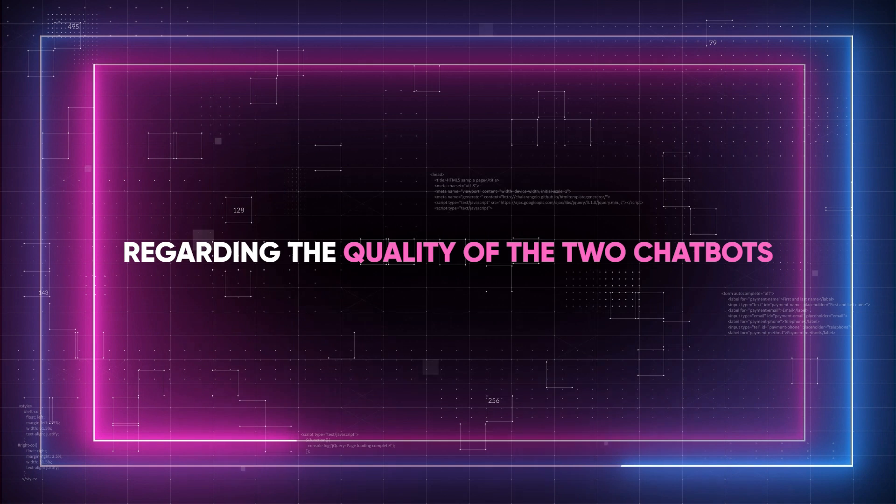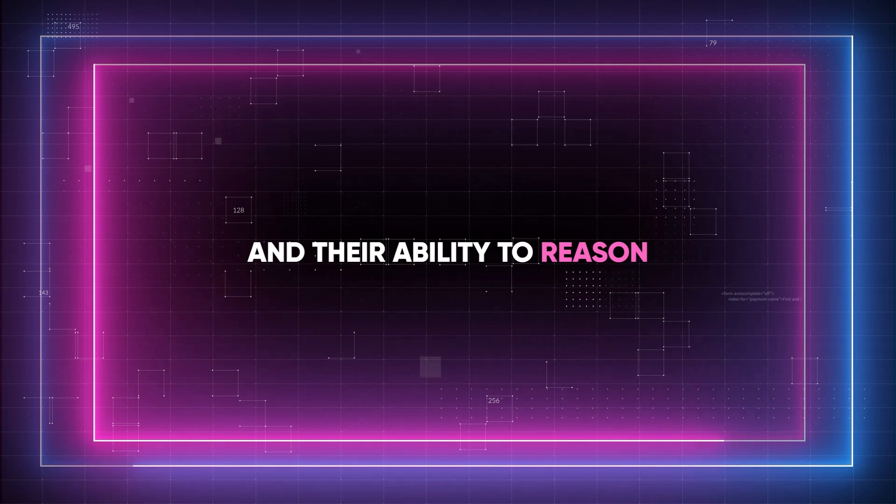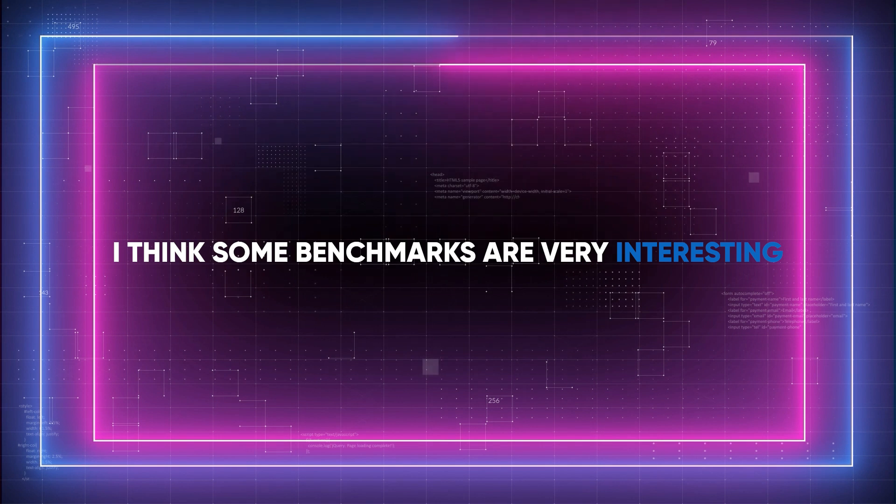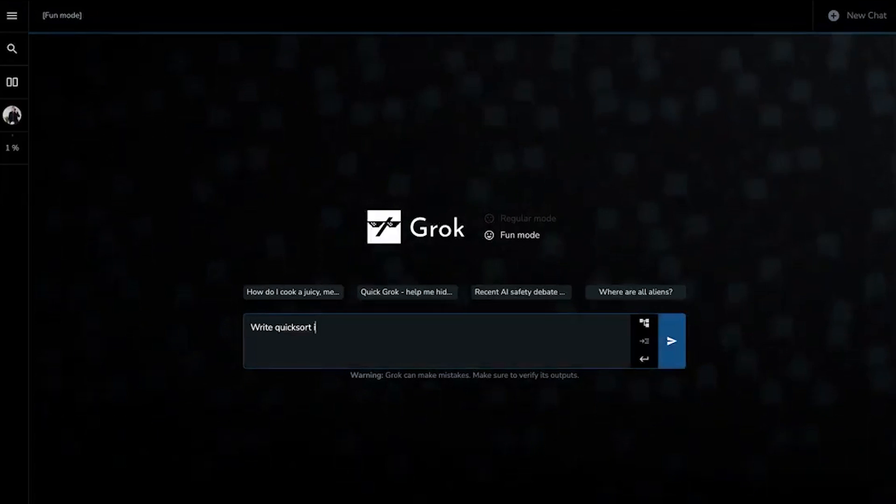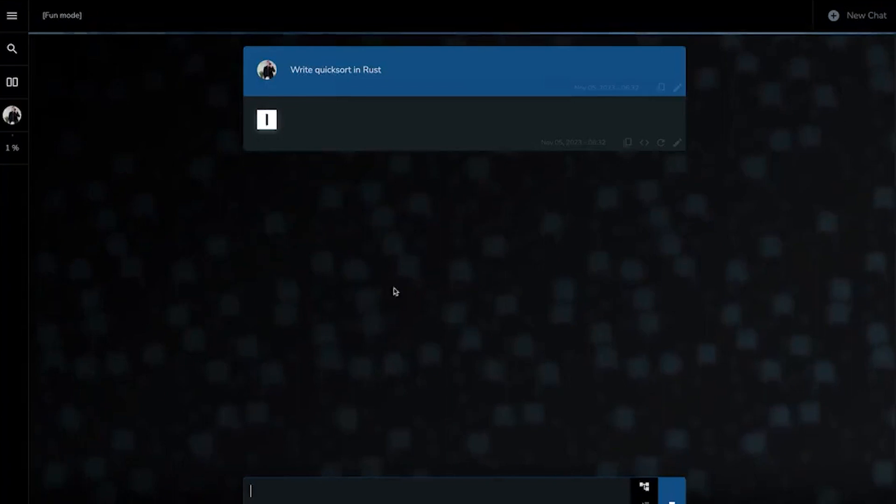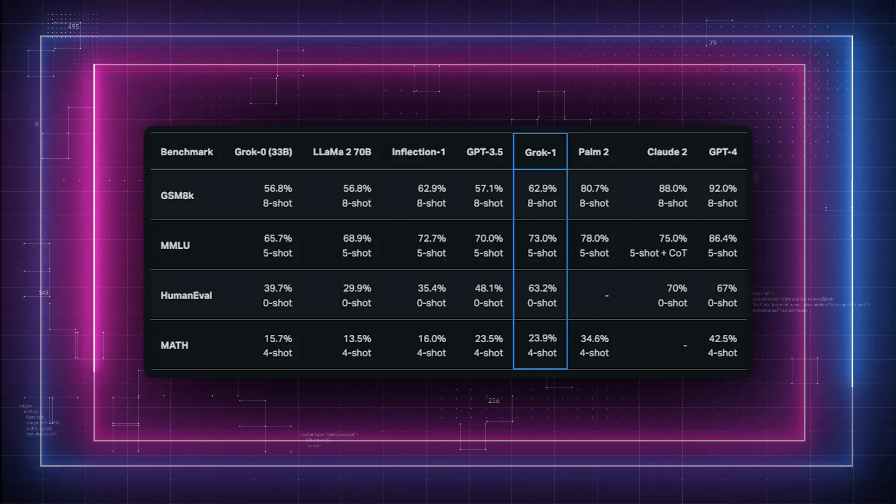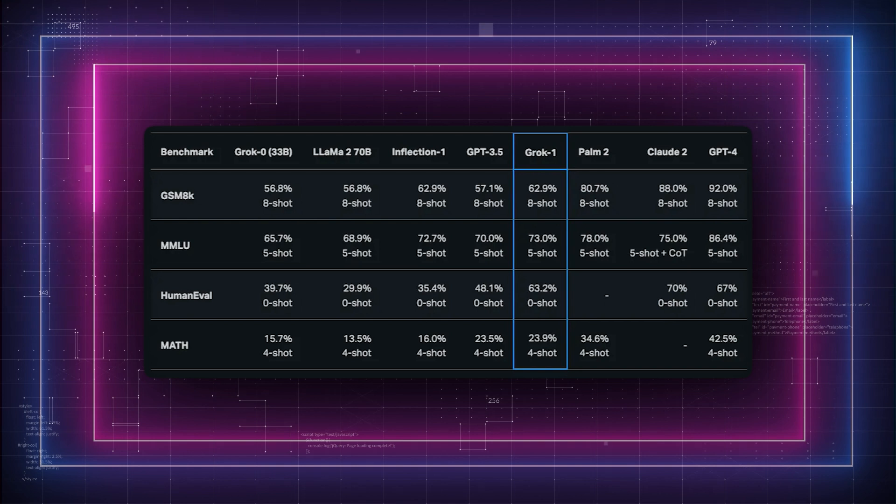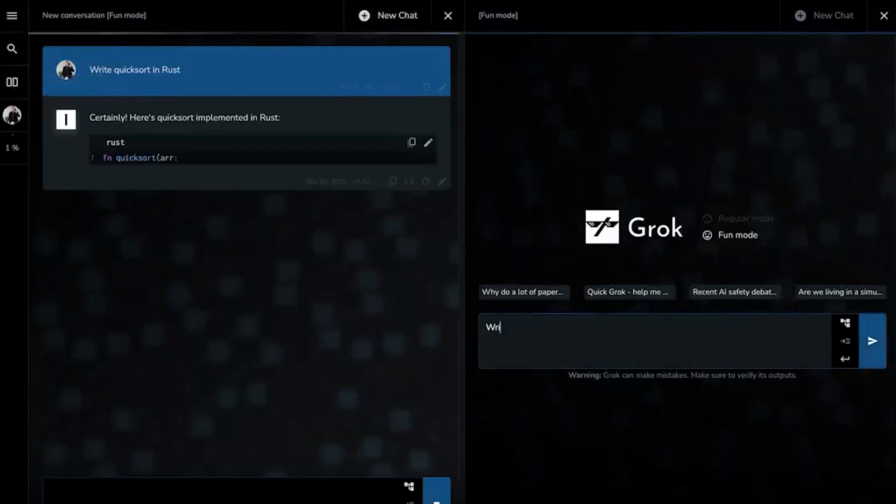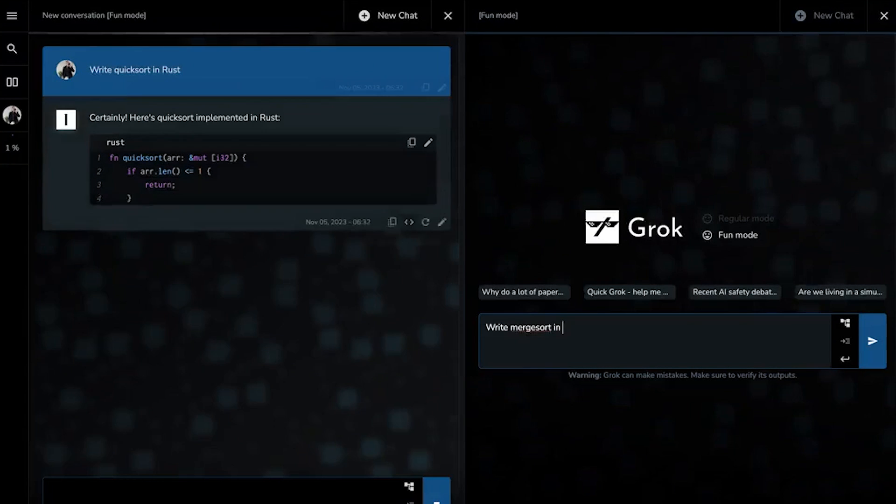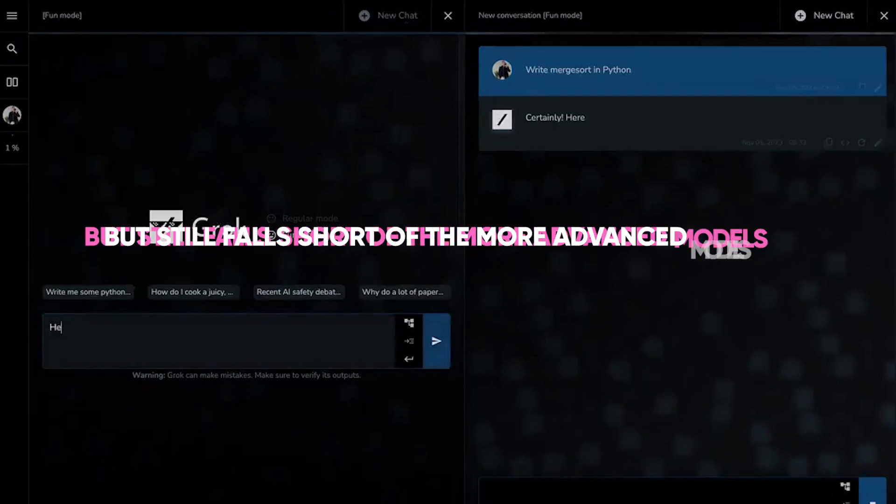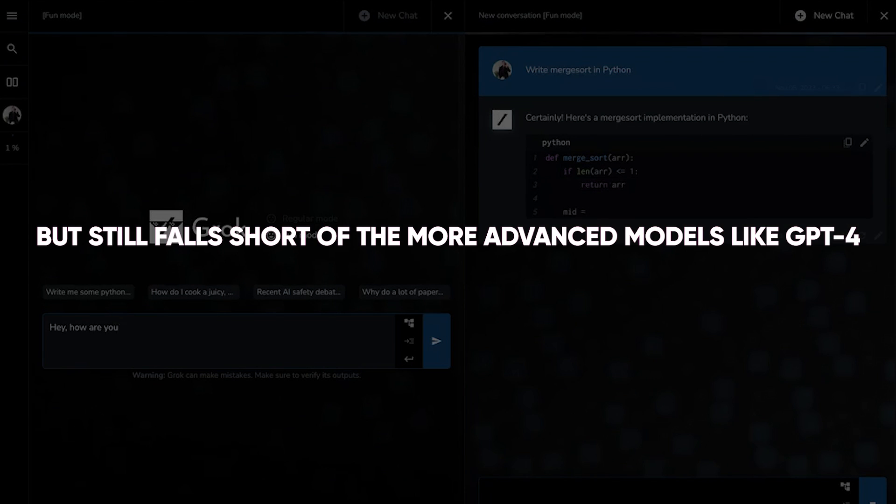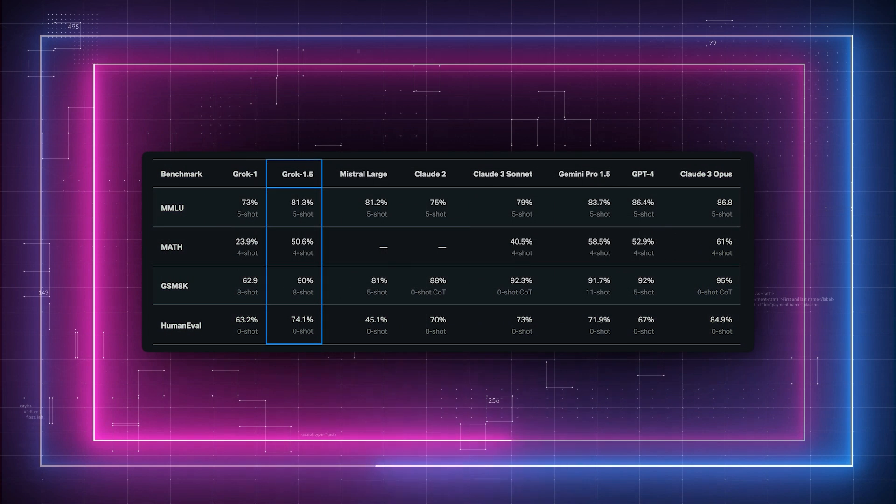Now, regarding the quality of the two chatbots' responses and their ability to reason, I think some benchmarks are very interesting. Grok 1.0 has shown promising results in various standard machine learning benchmarks. It scored 63.2% on the HumanEval coding task and performed impressively on the MMLU and math benchmarks as well. These results indicate that Grok 1.0 outperforms large language models like GPT 3.5, but still falls short of the more advanced models like GPT-4.